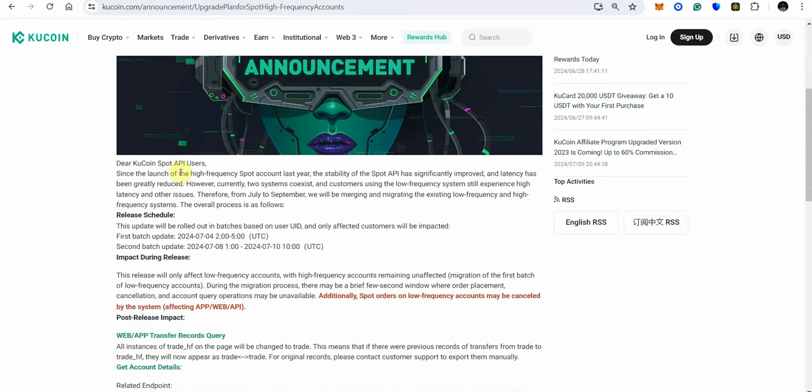Dear KuCoin spot API users since the launch of the high frequency spot accounts last year the stability of spot API has significantly improved the latency has been greatly reduced however currently two systems coexist customers using low frequency systems still experience high latency and other issues therefore from July to September we will be merging and migrating the existing low frequency and high frequency systems.